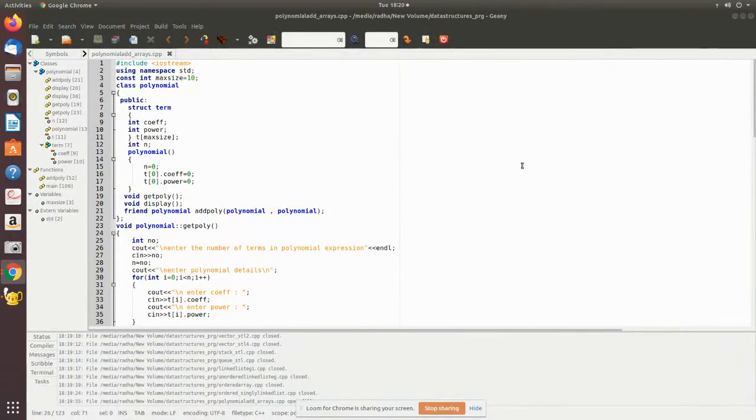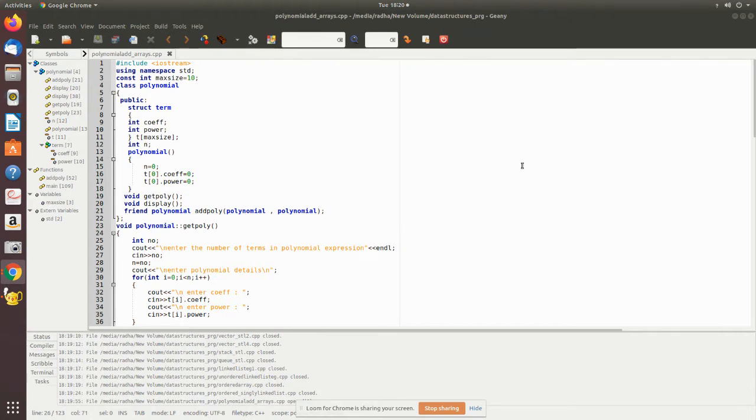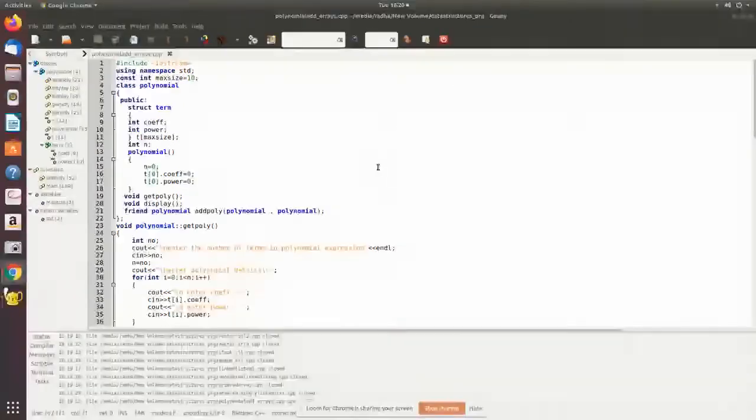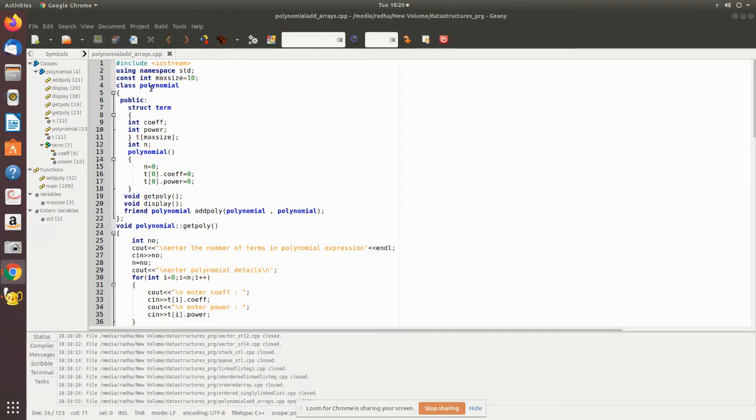In this video we will see how polynomial addition using arrays can be done using C++. Here, as we have seen already in the previous videos, we declared maximum size to be 10.